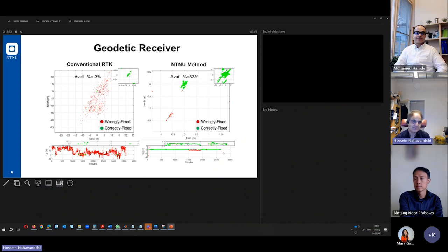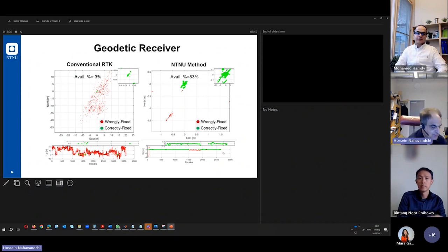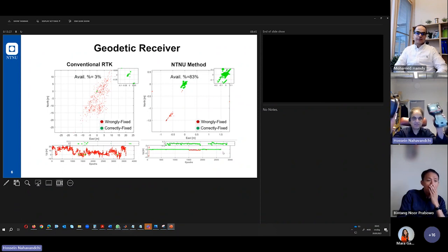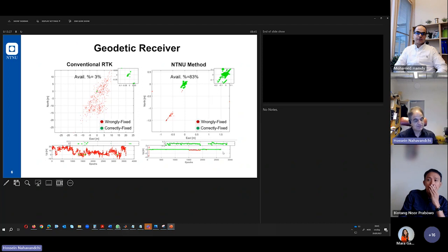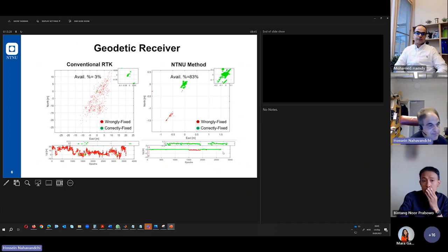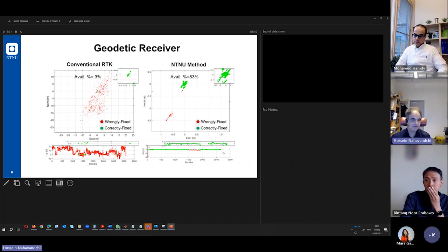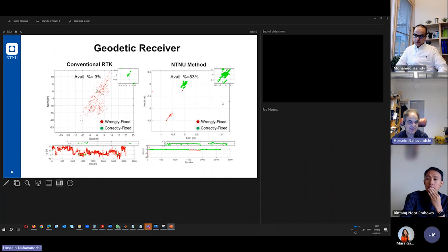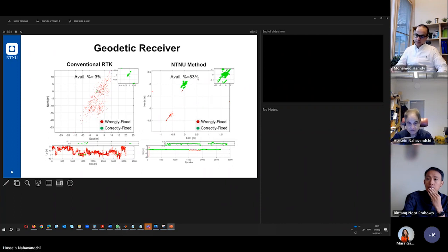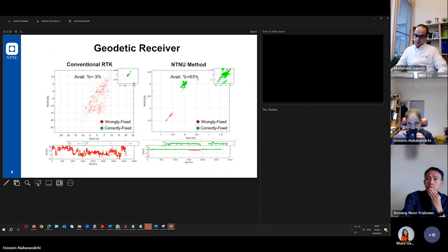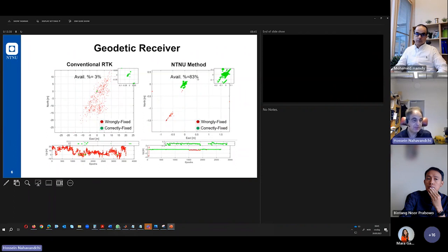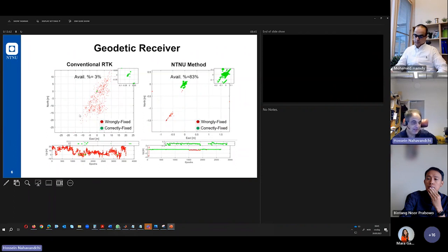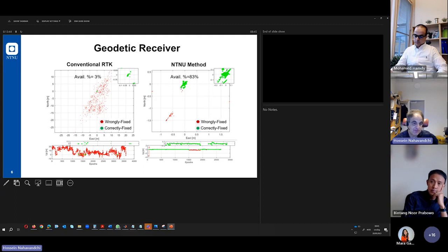We have done the same with the geodetic receiver also, which is the most expensive one. And you see that we have examined our method, NTNU method, with the data collected with this good receiver.